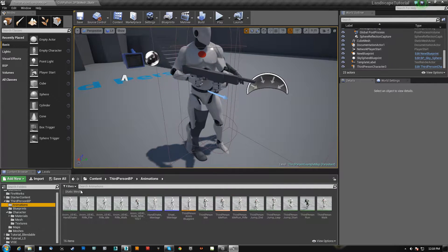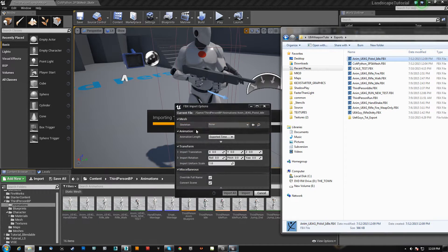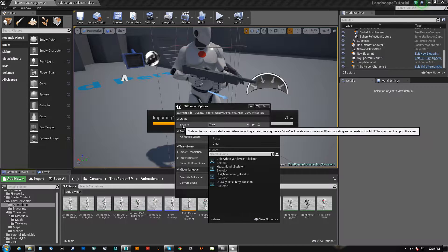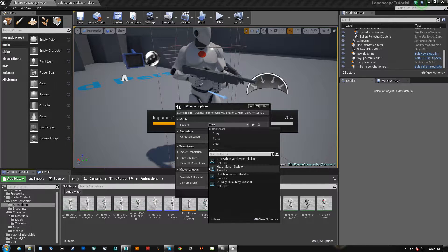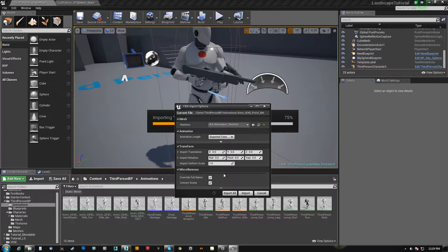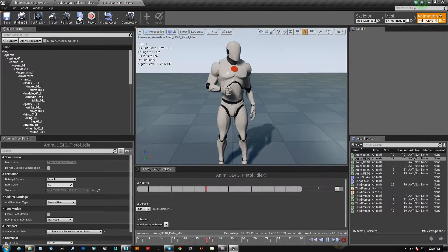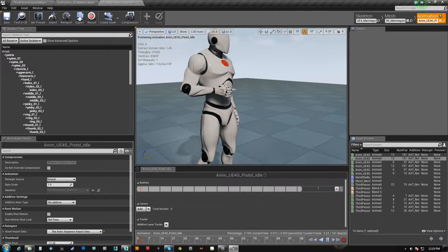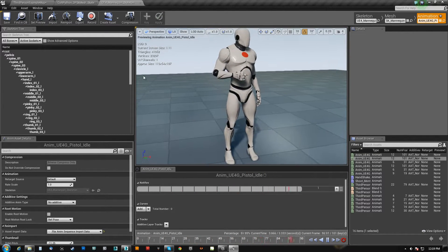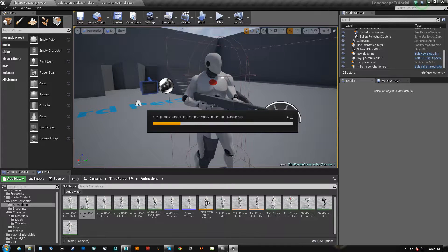The other thing we want to do is bring in that animation. Let's go back here — Anim UE4 Guide Pistol Idle. We just wait until it turns a little plus and release. It's detecting that there's no mesh, so we want the UE4 Mannequin Skeleton and then we hit import. That should show him just holding his hand out like he's got the pistol, which is just fine. Everything's working good, that's a relief.